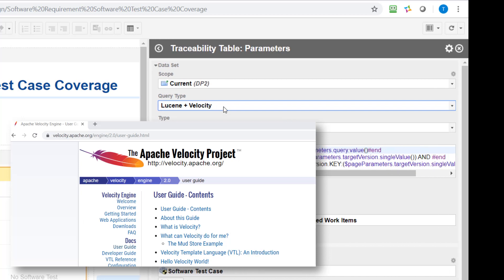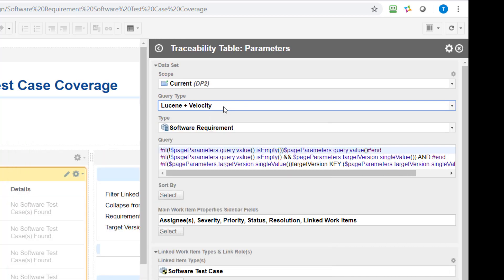So Velocity gives us the possibility to access the Java API of Polarion and we need the page parameters object to access the page parameter values. You can see that here in this line.